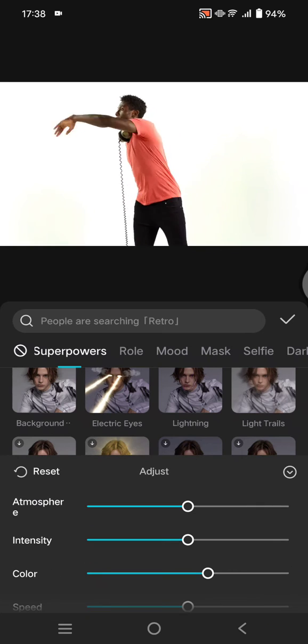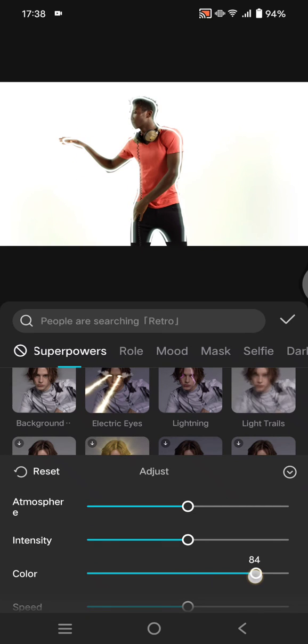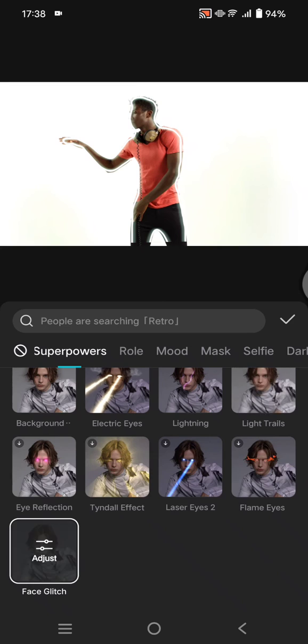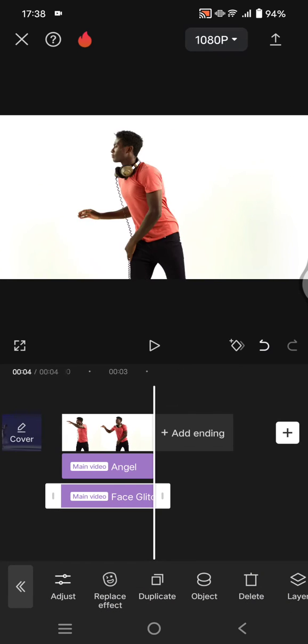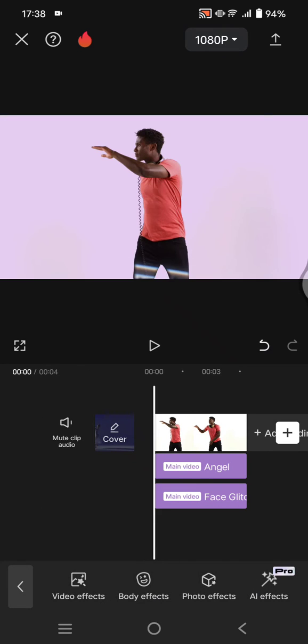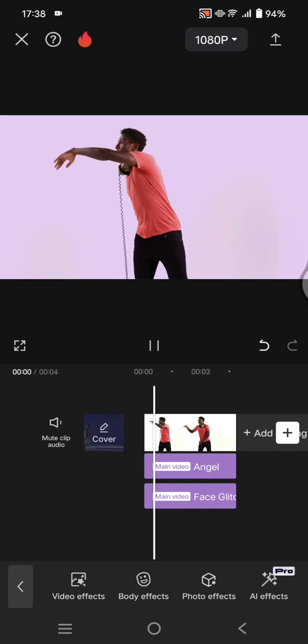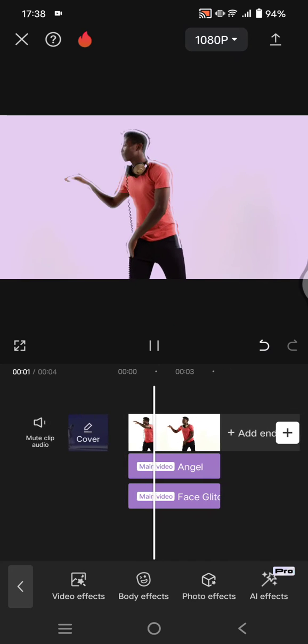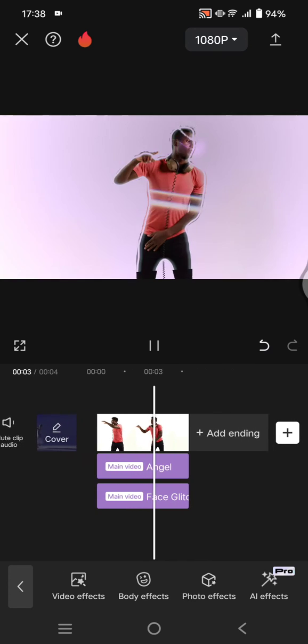Now adjust it to your liking. I'm going to change the color now. Click on the check icon and don't forget to adjust the length. So this is the result and that's how you can add more than one body effect in CapCut.